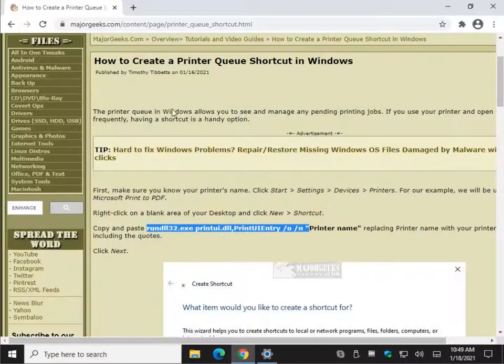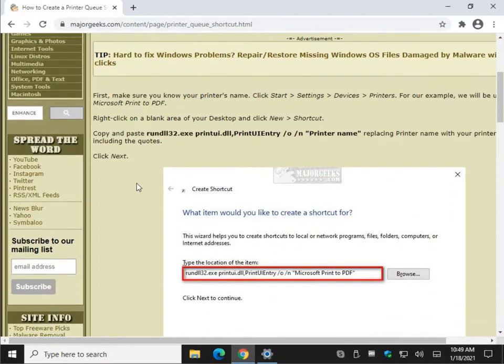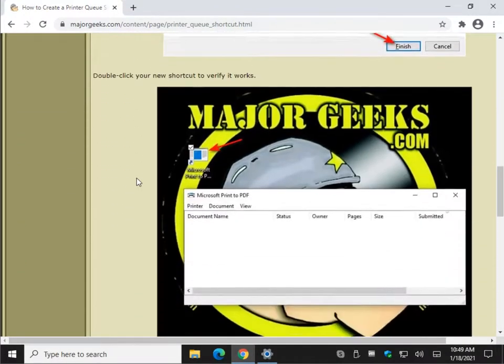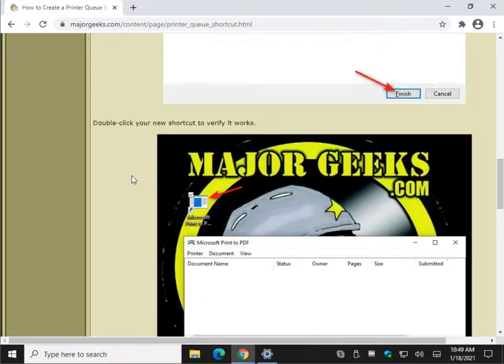So there you have it — that's how to create a printer queue shortcut in Windows. All you need is that code, your printer name, and then create a shortcut. Piece of cake.